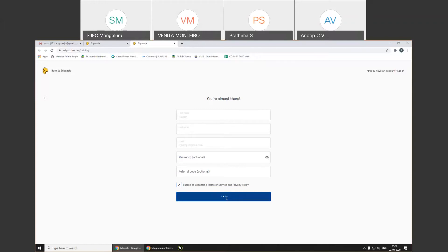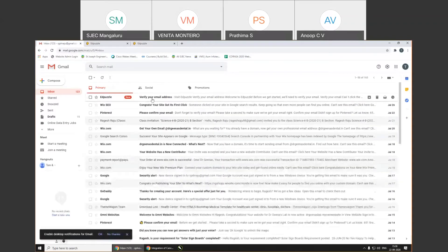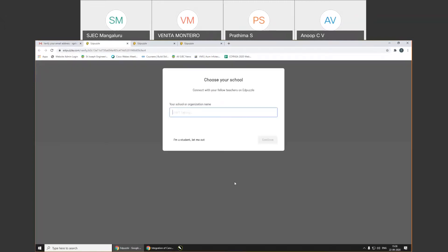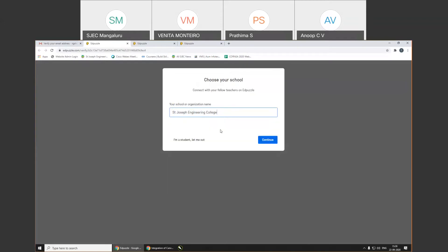Once the account is created, click on 'Back to My Account.' You can integrate either your Google Classroom or Canvas and other things. It will ask you to check your inbox to verify your account. Once you verify your email ID, you will be able to access all the basic elements provided by EdPuzzle. It will ask for a school or organization name. I type 'St. Joseph Engineering College.' You can see there are almost 33 teachers already there with that name.